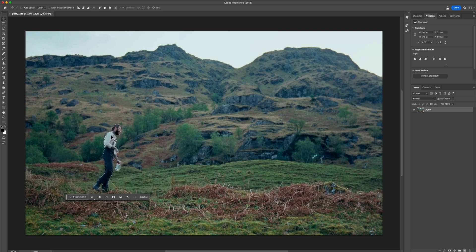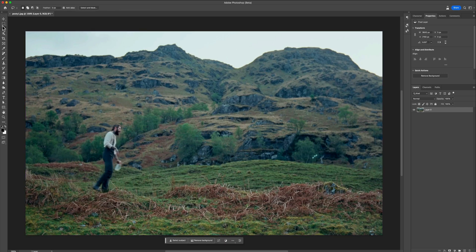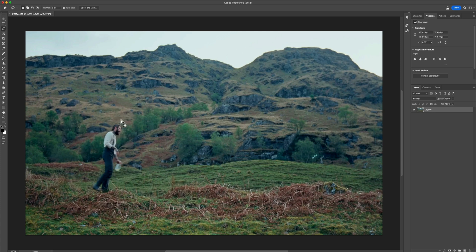With the Contextual Taskbar visible, click Select Subject and you'll notice it automatically selects your subject — in this case Post Malone. But we don't really want to use this, so press Command+D to deselect. We're going to use the Lasso Tool instead. The Lasso Tool selects everything including shadows and clothing, which is important because when the AI generates, it won't be cut off. Make sure you select everything that is part of your subject.